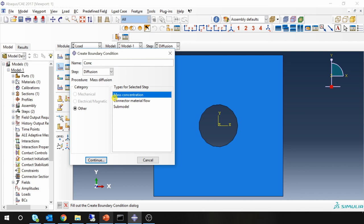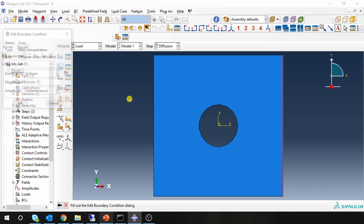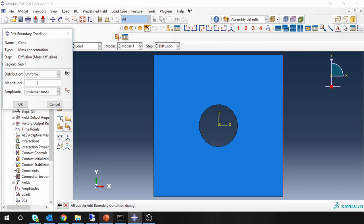Continue. Select the face. And define magnitude here. So 1000. Say OK.